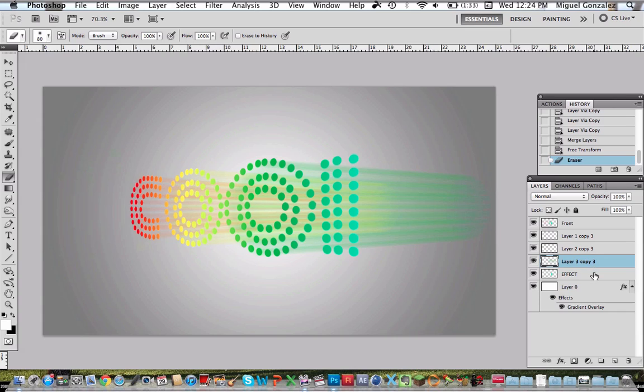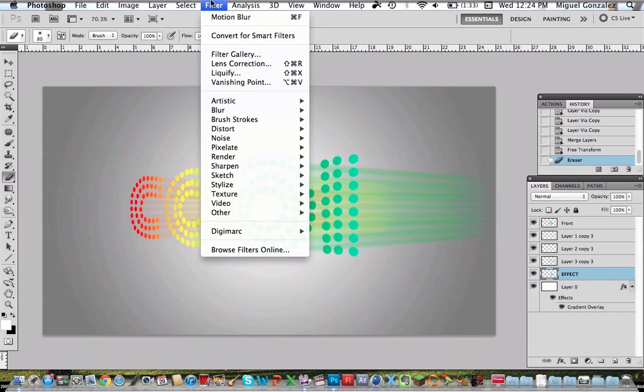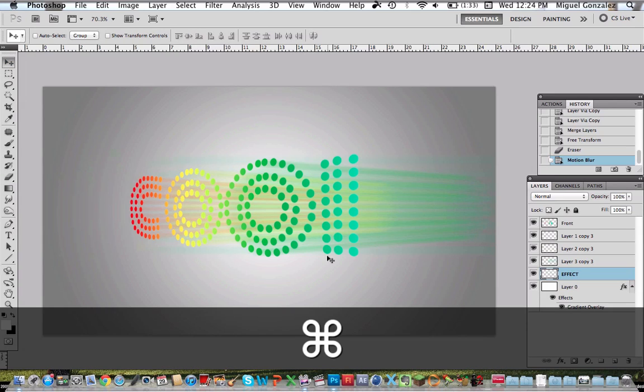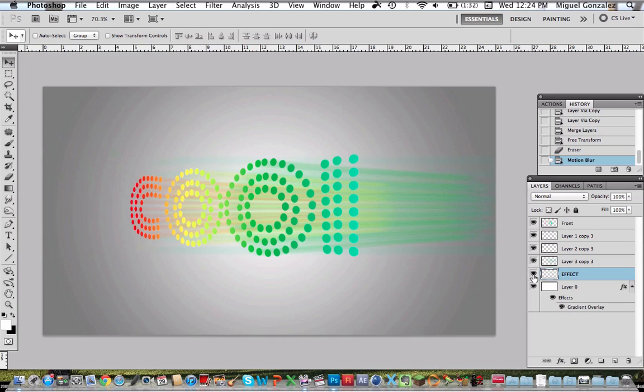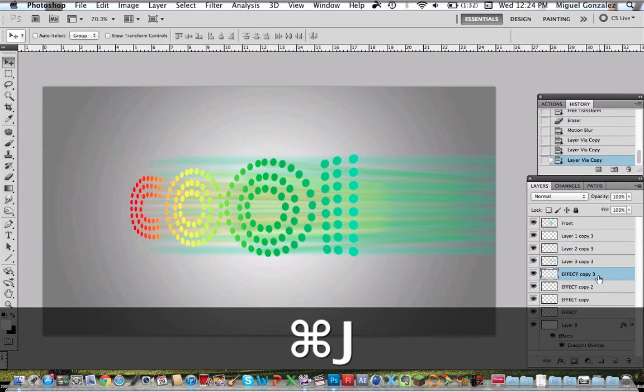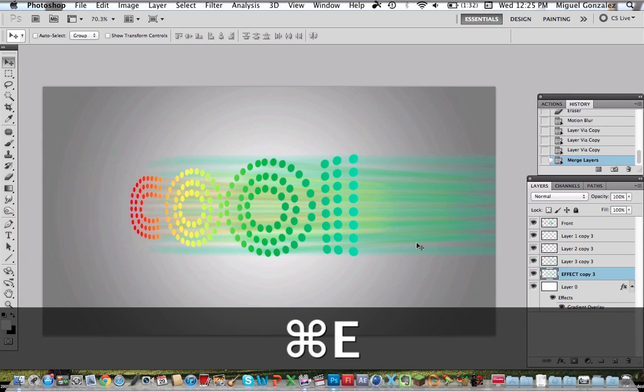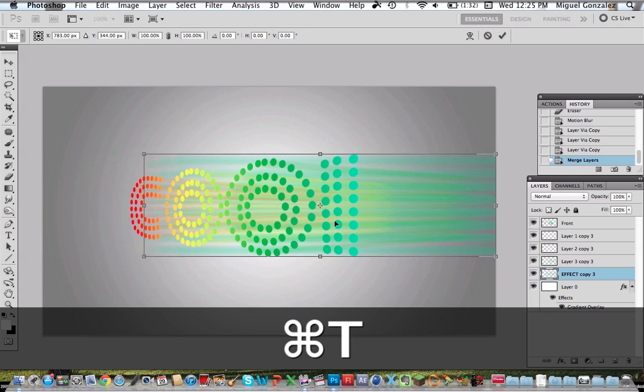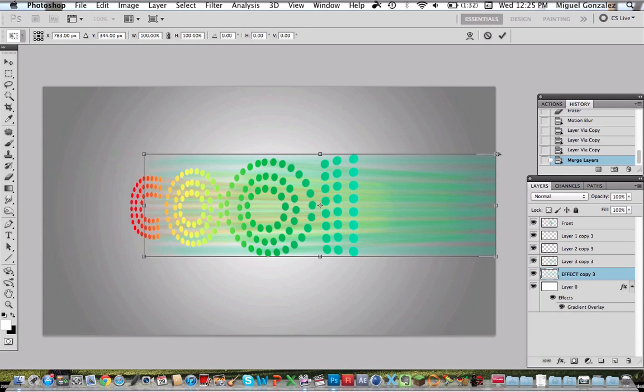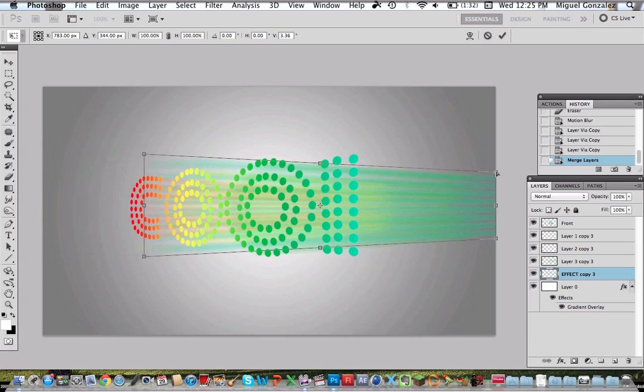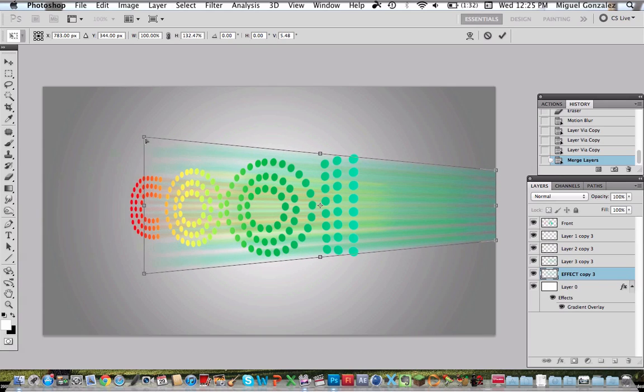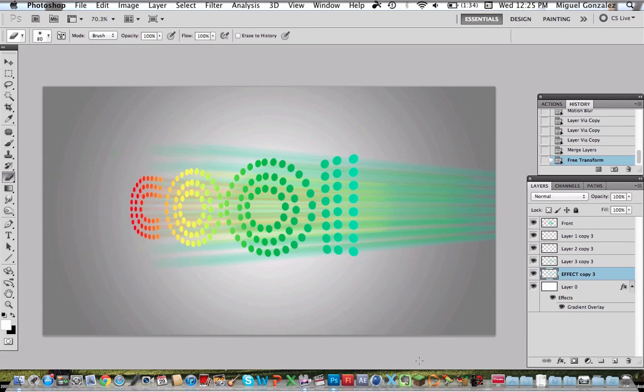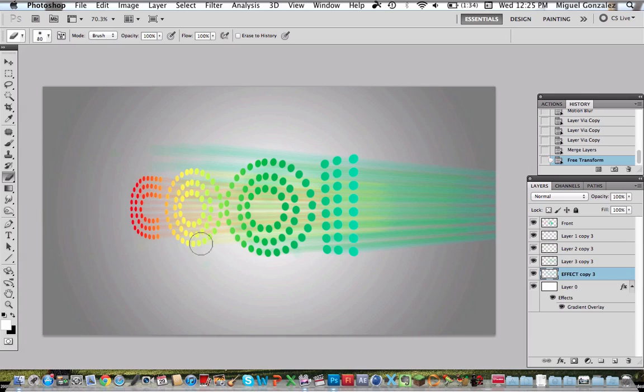Now go to the L, motion blur. Command J to duplicate them. Select all and hit command E so they merge together. Command T, perspective. Pull this side down and this side up. Press enter and go to the eraser tool. Start erasing the extra parts.